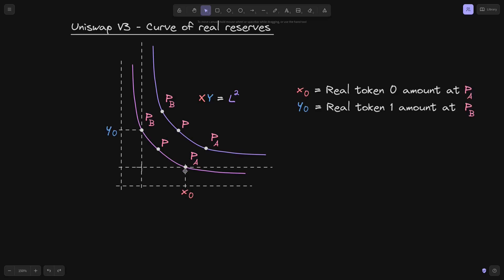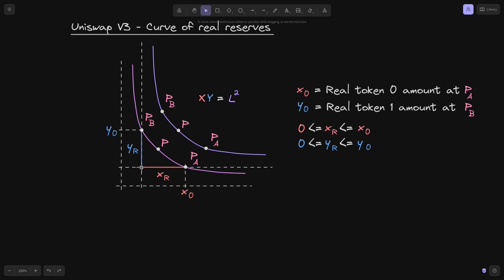We will say that the real amount of token x when the price is at P of A is equal to x0. Likewise, the real amount of token y when the price is at P of B, we will call this y0. The amount of real token x can vary from 0 to x0, and the real amount of token y can vary from 0 to y0. So any amount between 0 and x0 we'll label as xr, and the variable amount from 0 to y0 we'll label as yr.